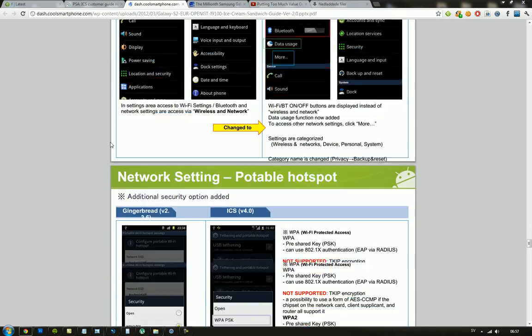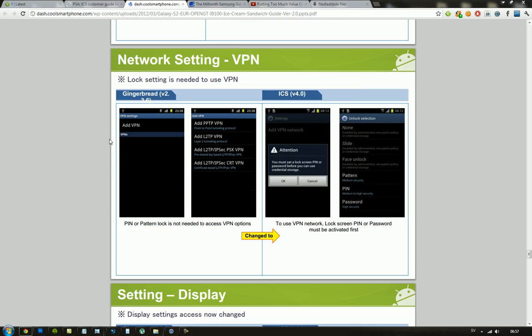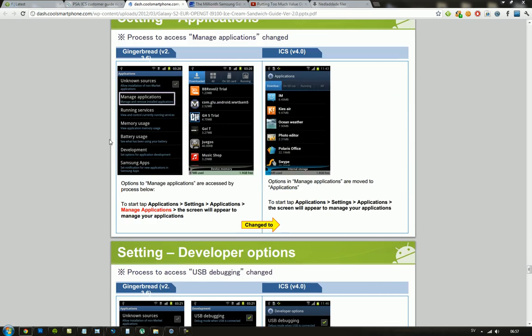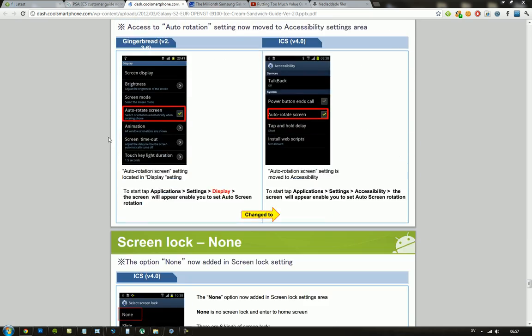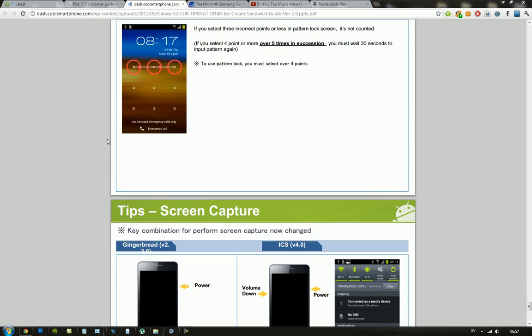Obviously Android 4.0 with TouchWiz, that's what they're going over, not the stock Android 4.0 of course.